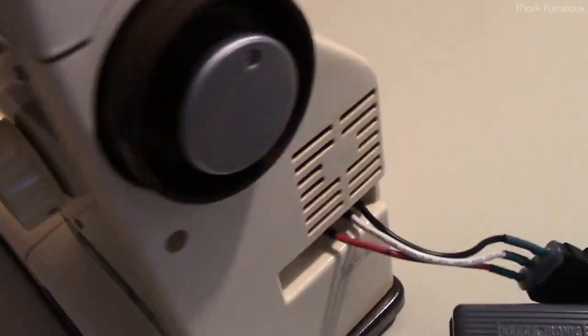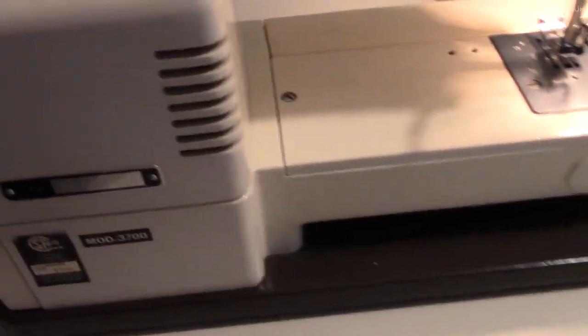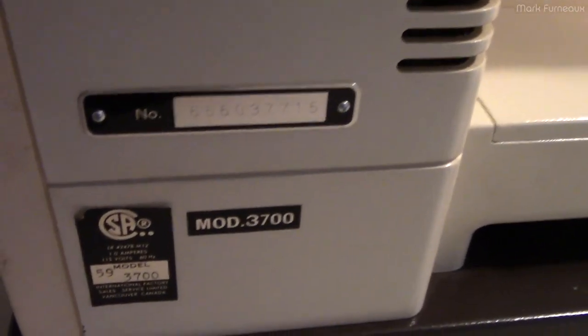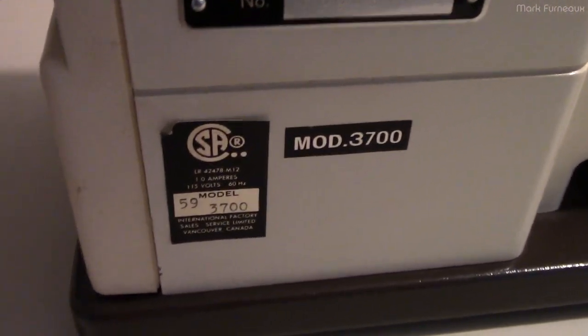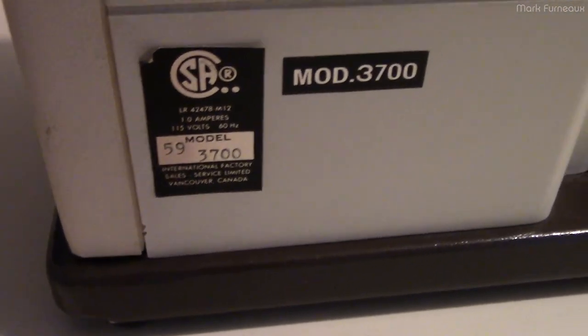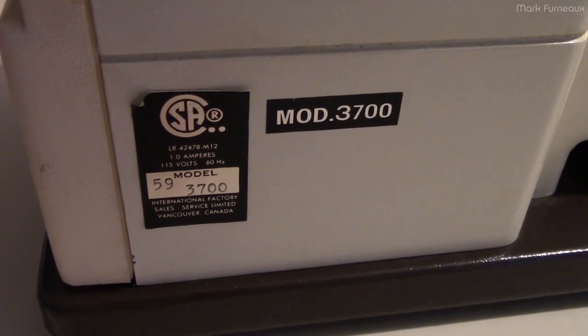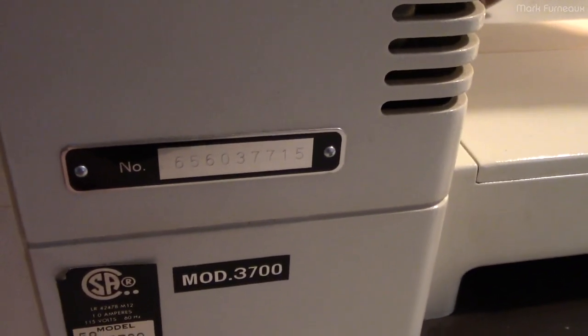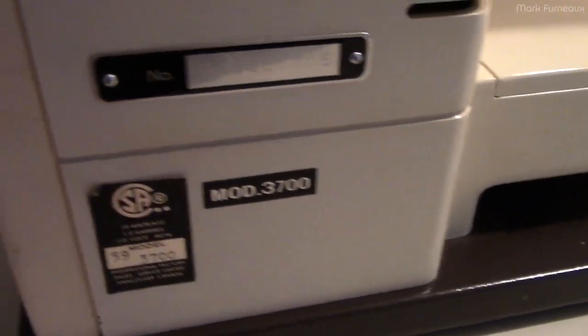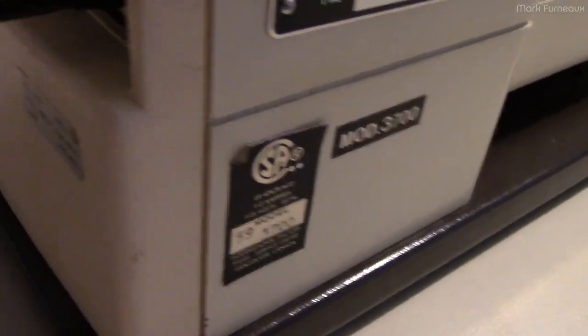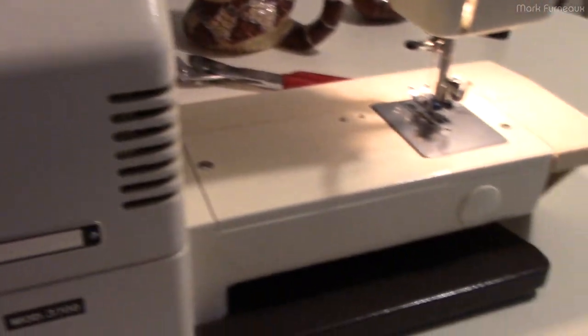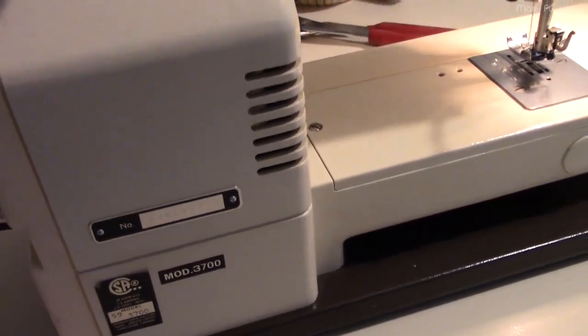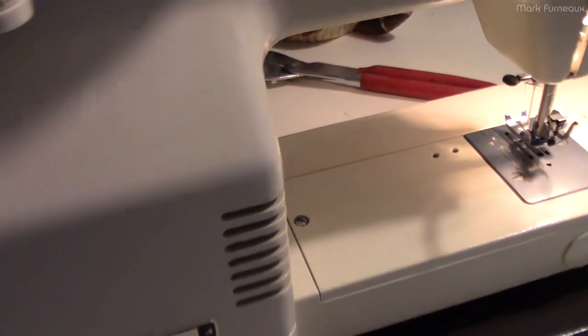It's all metal so it's kind of heavy, which is one of the nice things about it rather than the cheap crap now. It's a model 3700 with the Vancouver office on there. It's just rated at one amp, 15 watts - standard amount for a sewing machine like this. So what did I have to do to get it working?